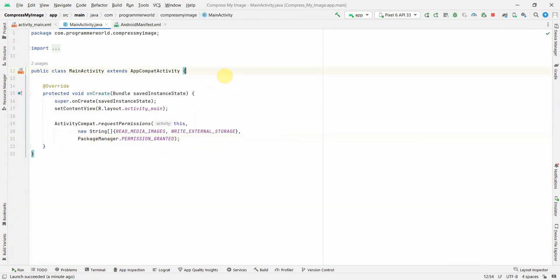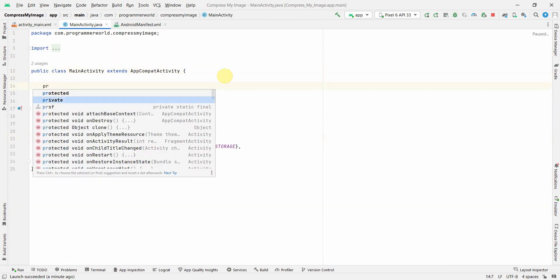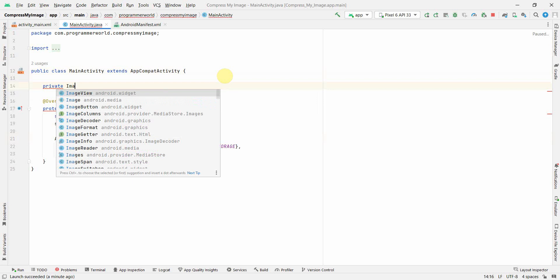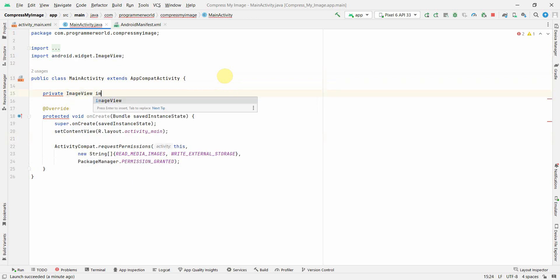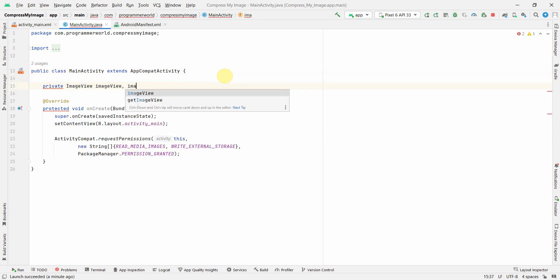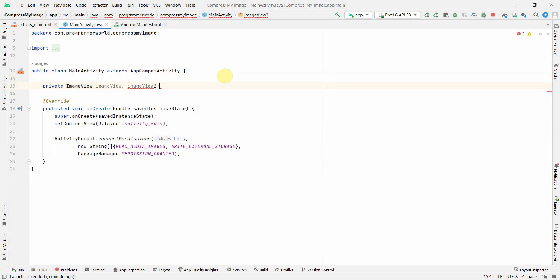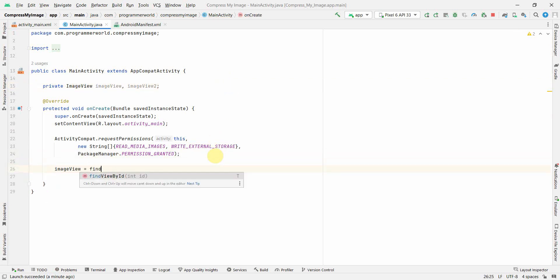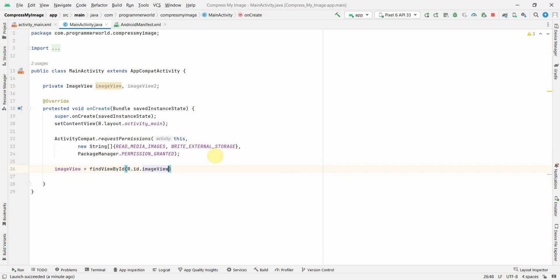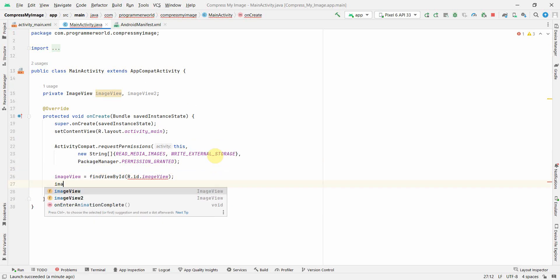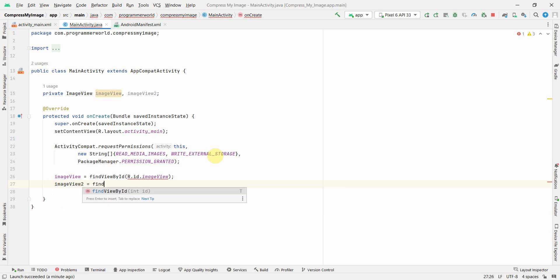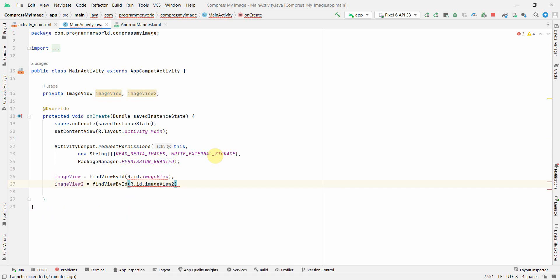I'll quickly define two Java variables: imageView and imageView2, and connect them to the widgets in my layout using findViewById — R.id.imageView and R.id.imageView2.